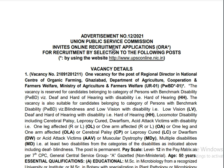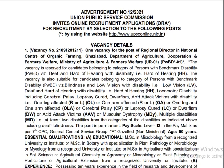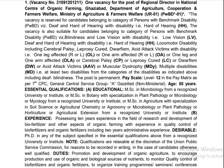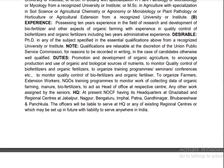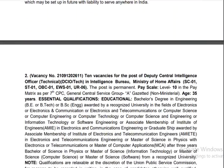This is for the Department of Electronics, Electrical, and Mechanical Engineering. We are going to go through this notice and apply. UPSC is a central government job and we are going to apply.